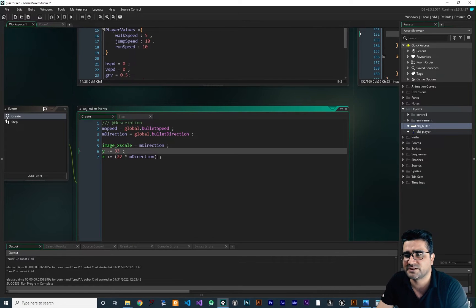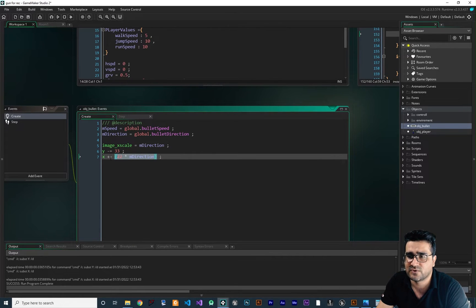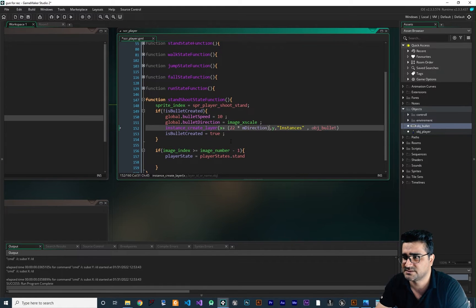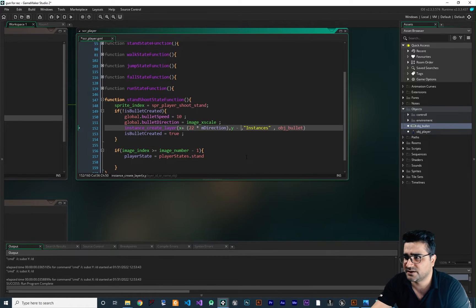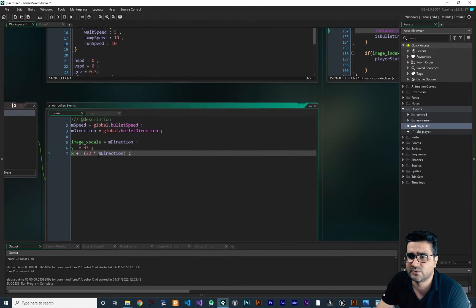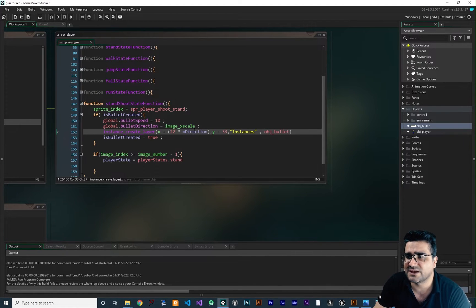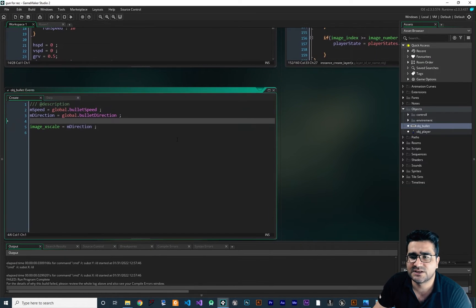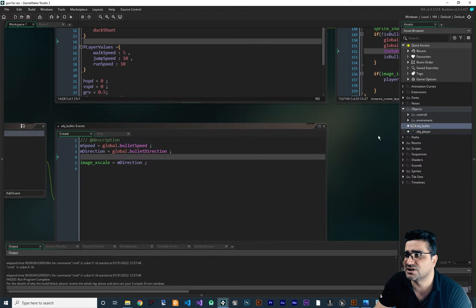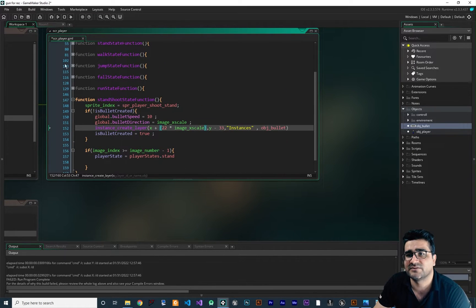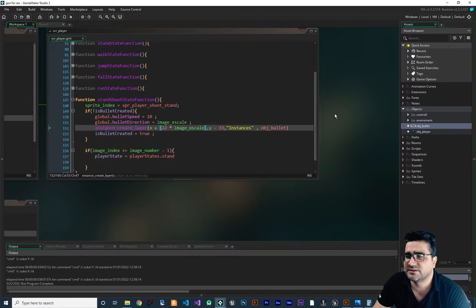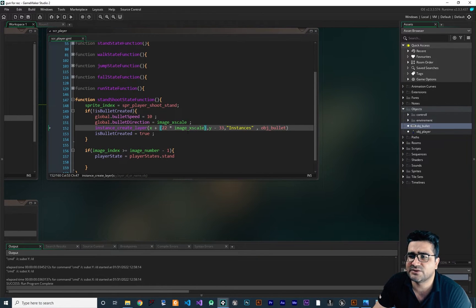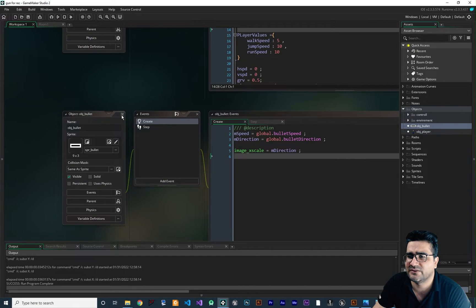For the X, we want to add the offset value — let's copy and paste this for X. And for Y, we need minus 33. We can delete the positioning code from object bullet since we no longer need it there. The M direction is just our image X scale. If we run the game now, everything should work fine like before — the difference is that the X and Y bullet spawn values are now set in our state machine, not in our bullet object.